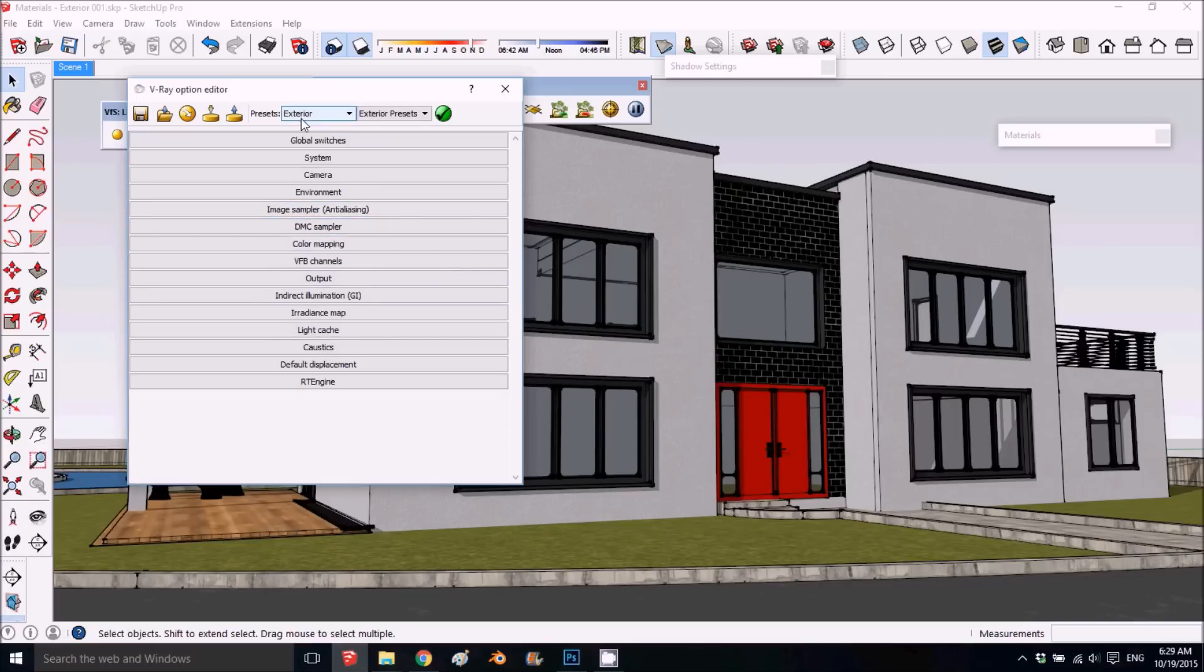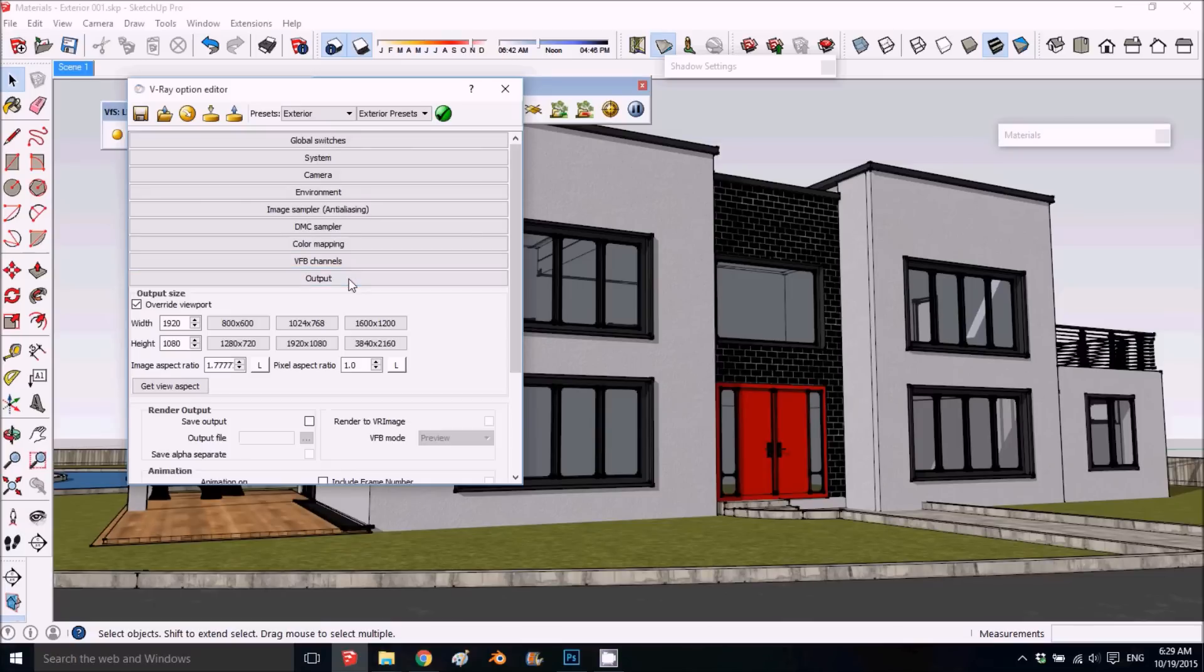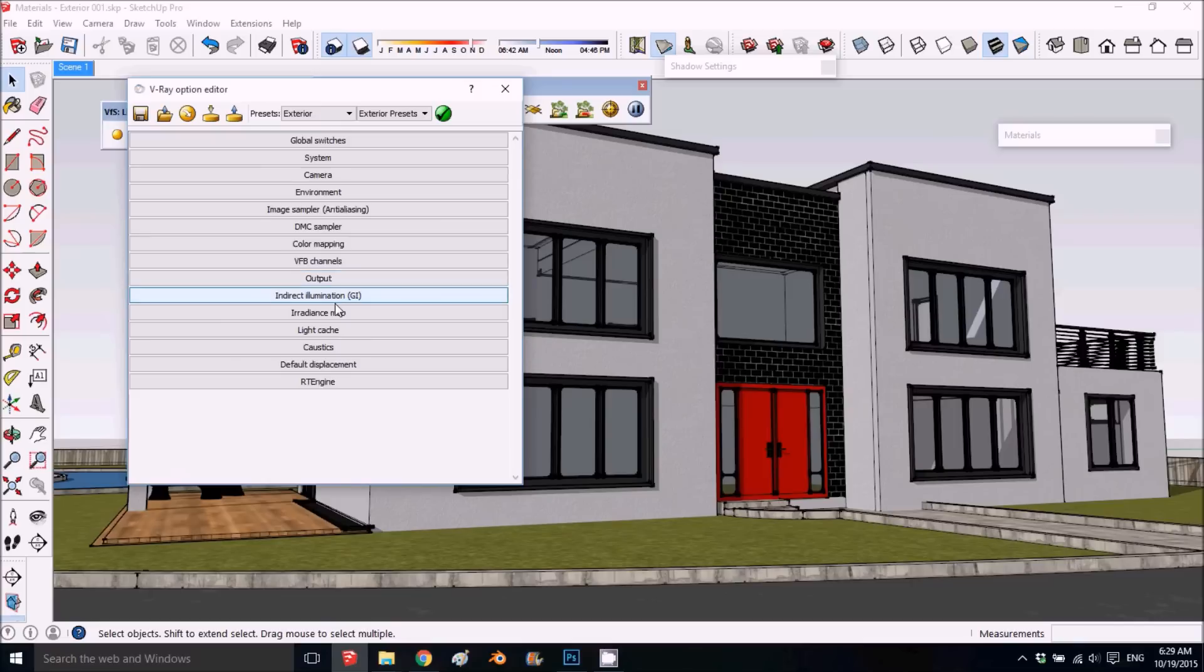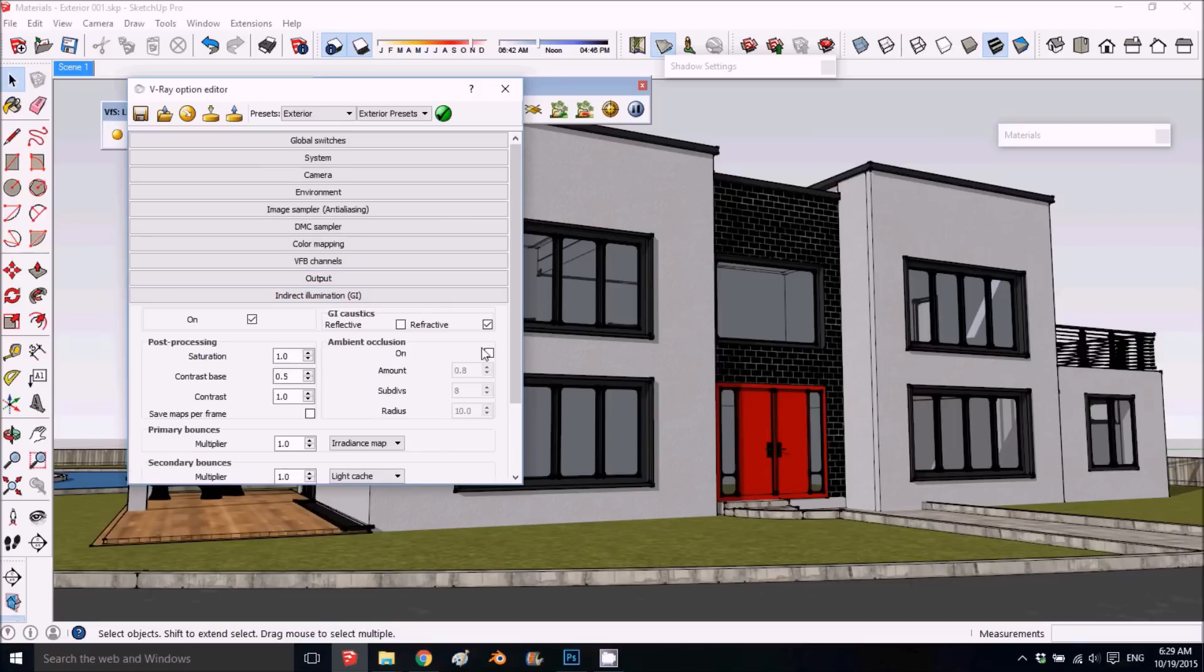We got most of the changes. For output, I usually render at 1920 by 1080, but whatever you prefer. In self-illumination, this is the ambient occlusion.